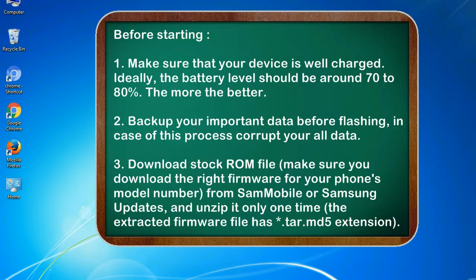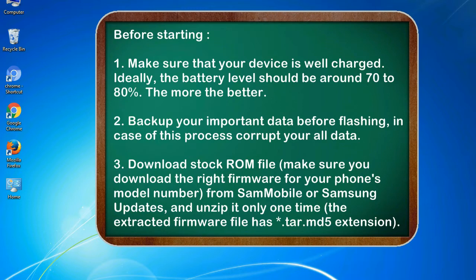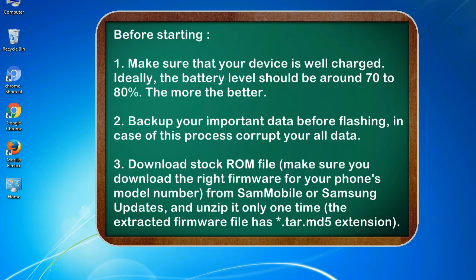Before starting: 1. Make sure that your device is well charged. Ideally, the battery level should be around 70 to 80 percent. The more the better. 2. Backup your important data before flashing, in case this process corrupts your old data.